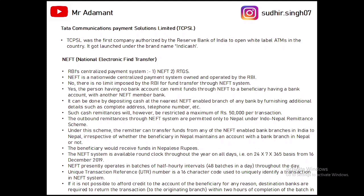When we apply NEFT, we receive one number called the UTR number — Unique Transaction Reference number — which is a 16-character code to uniquely identify a transaction through the NEFT system.